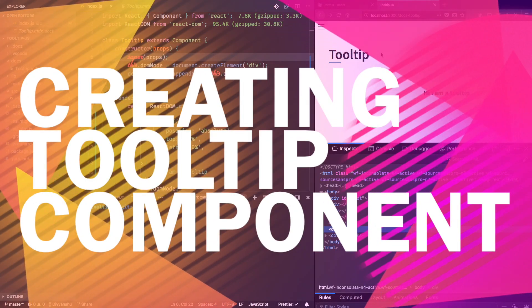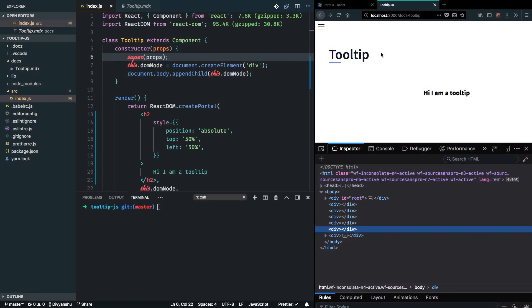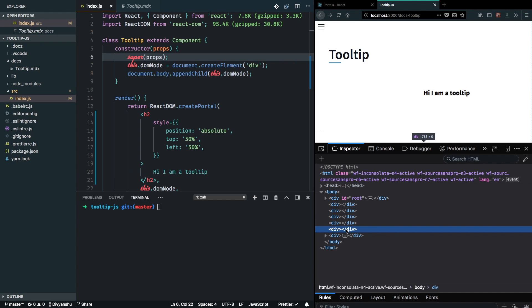Alright, so now that we have already covered the basics of React portal and how we can render a portal in the DOM, we can go ahead and clean up some issues that we were seeing in the last video. I'm referring to all these extra div nodes that are being appended to my body.